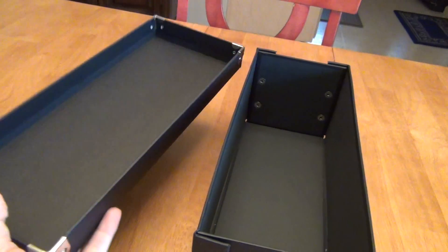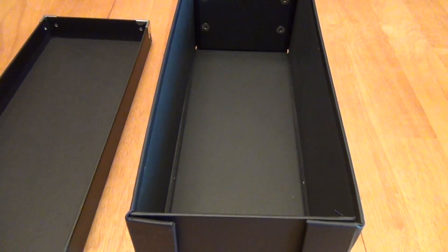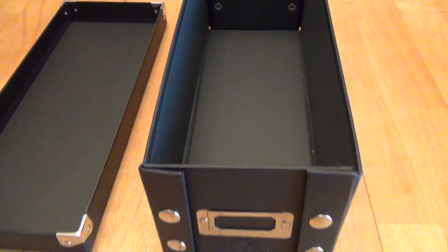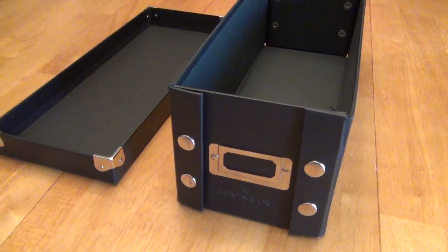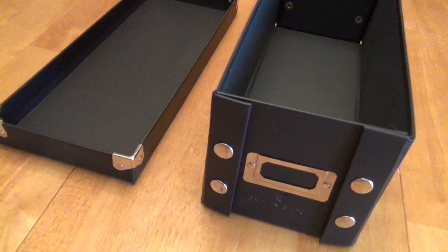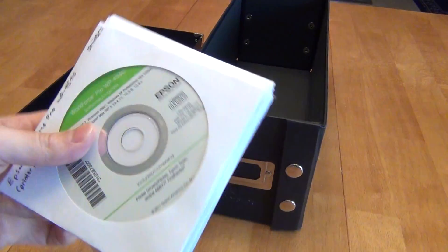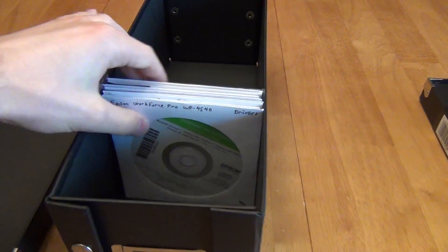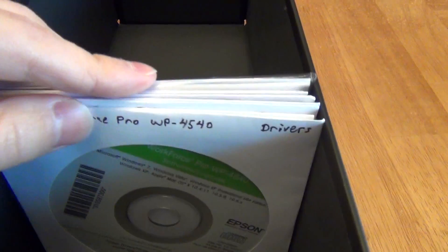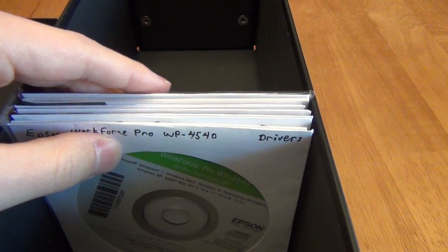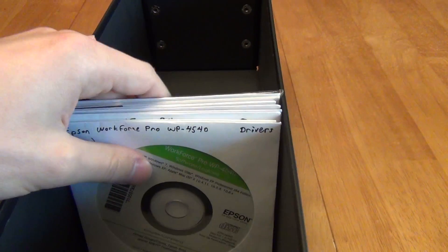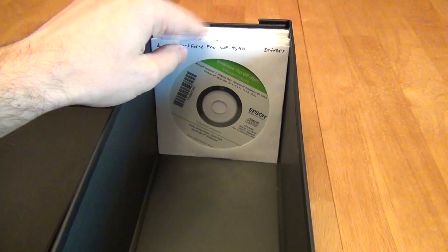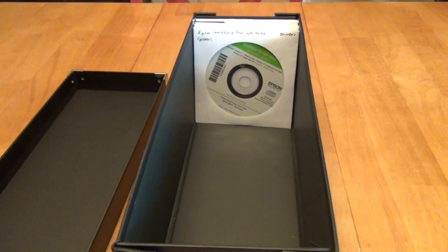So if I take off the lid, we can see what it looks like inside here. So it's perfectly sized for storing things like loose CDs in their sleeves. You can put them in, and they come to just about the top of the box in their paper sleeves.